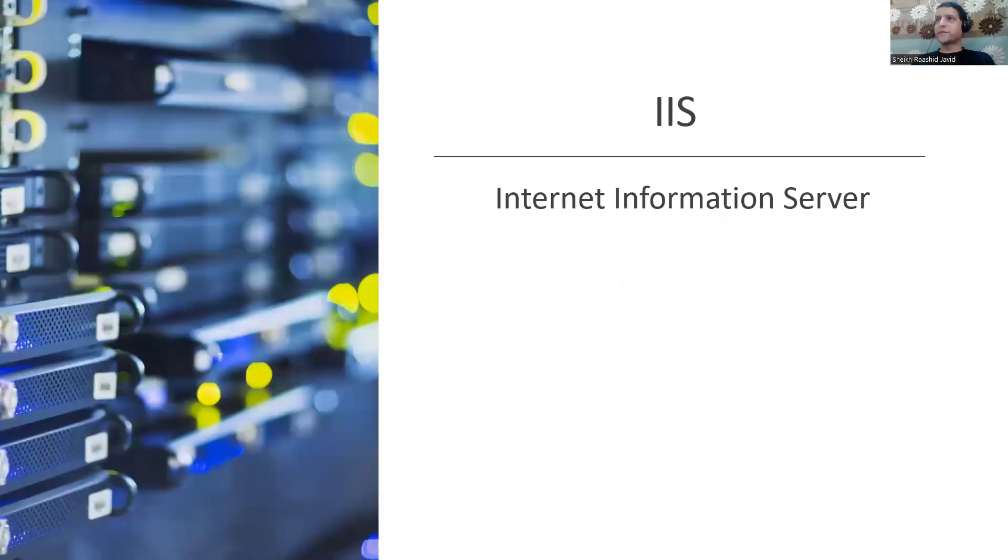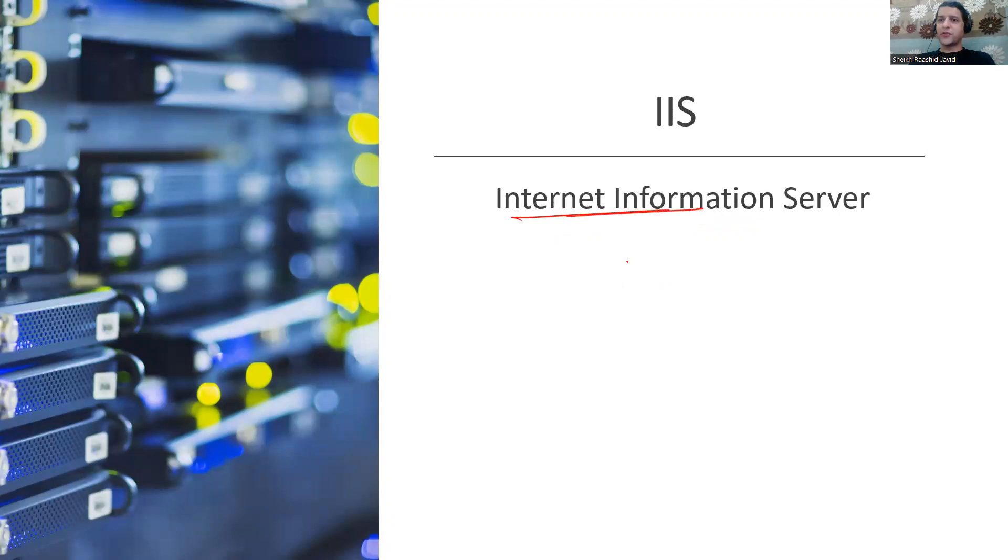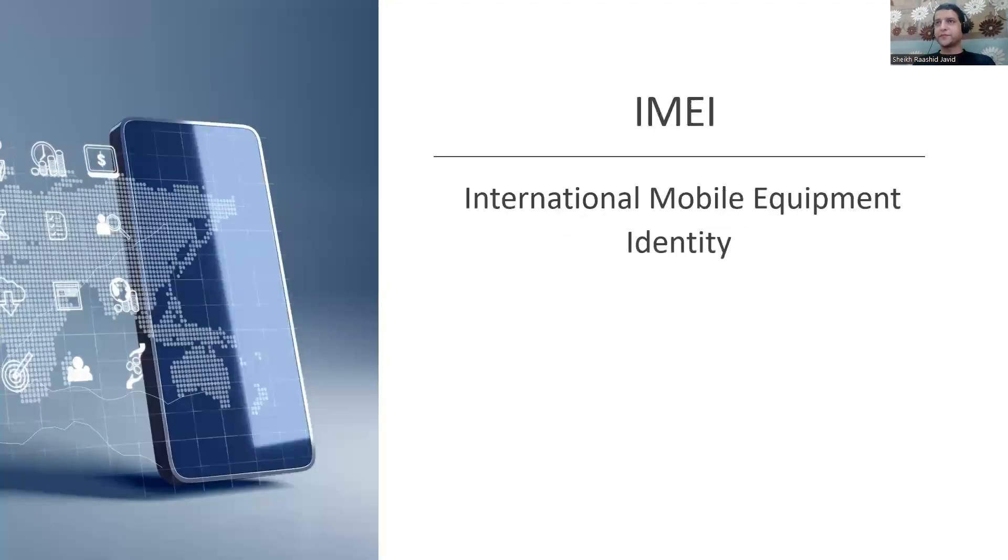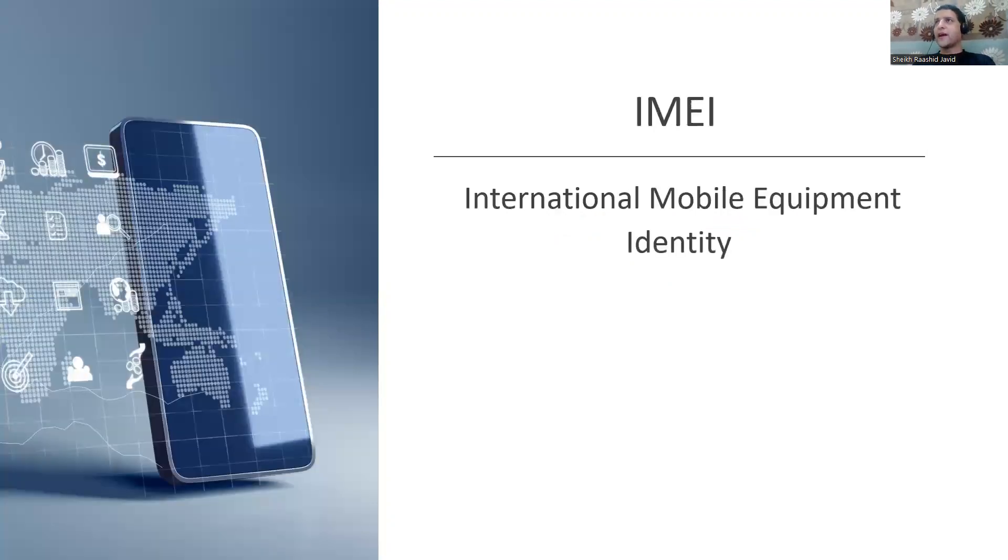IIS is Internet Information Server, a Windows server where you add a role to make it a web server. You also have Linux Apache server.